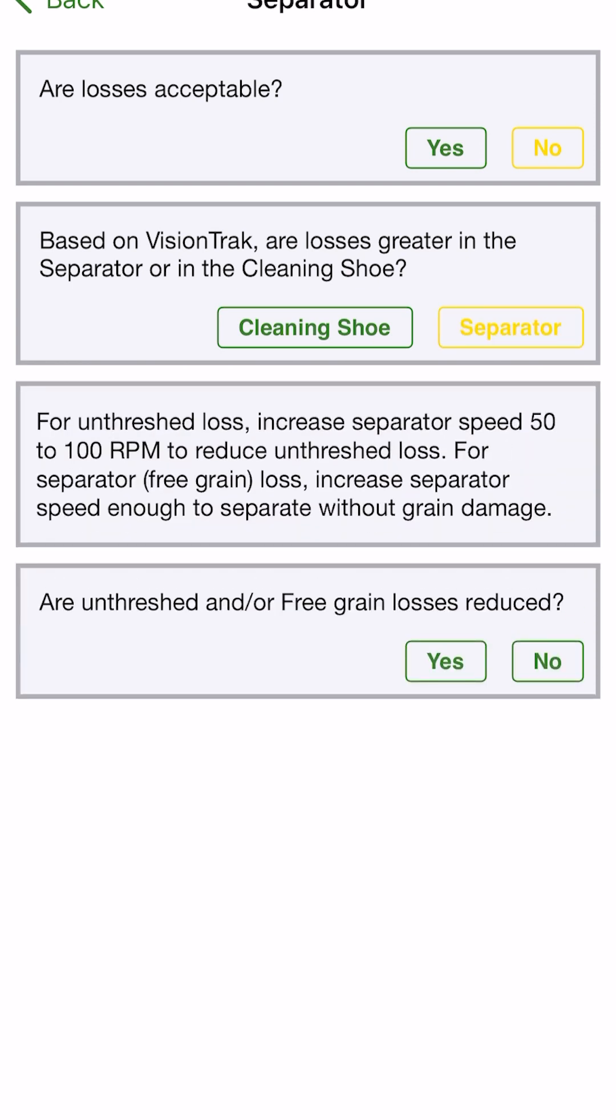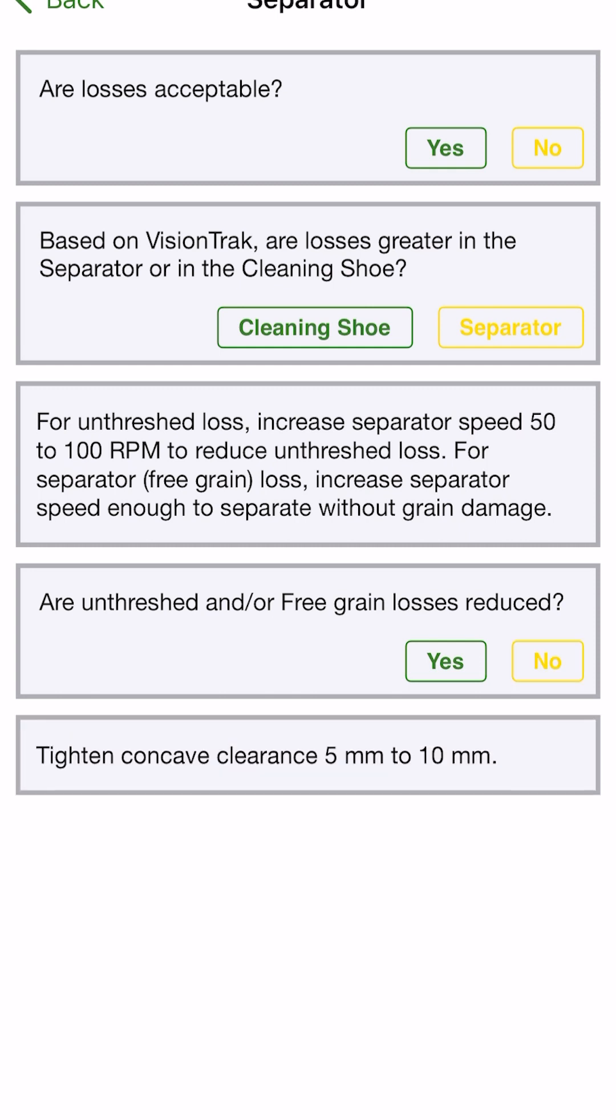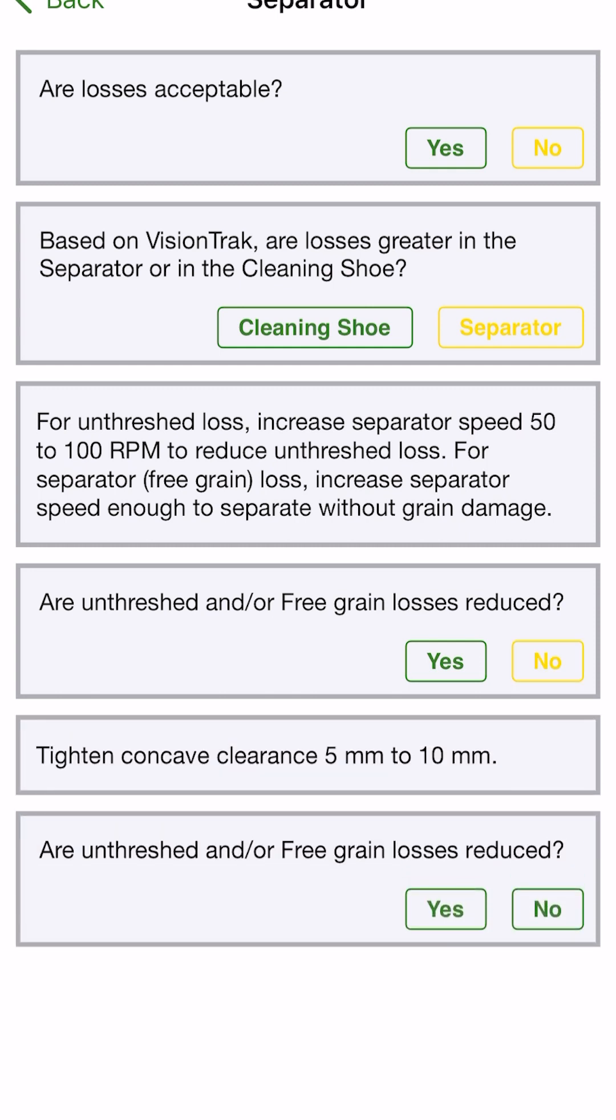So you'll see there, that'll walk us through, increase the separator speed to reduce unthreshed loss. It'll walk us through and say, this is the next step. Our loss is reduced after you've made that change. If we say no, it'll give us another change to do. And it'll keep walking you through these different steps to optimize the machine so that your efficiency of that grain loss continues to grow and be better.